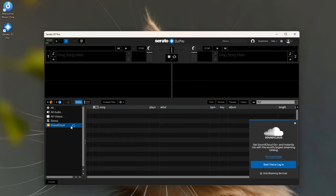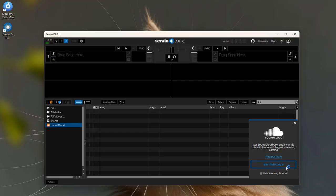Sign in with your SoundCloud Go Plus account and authorize Serato. You can then browse all your SoundCloud favorite songs right inside Serato.